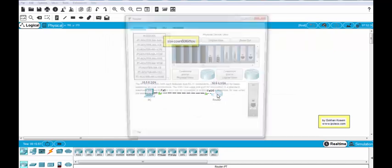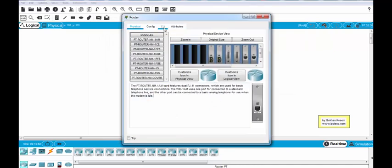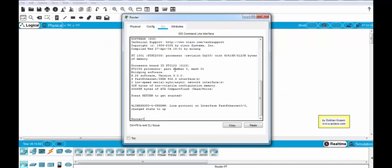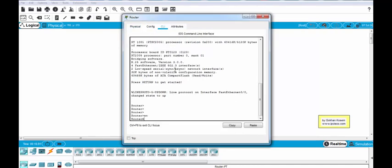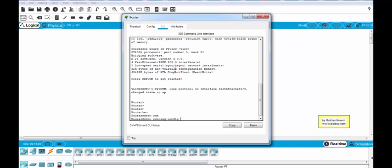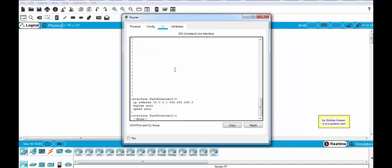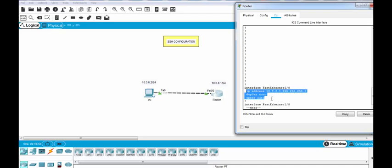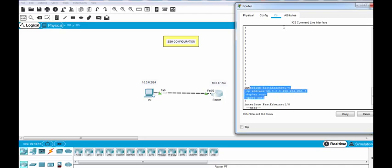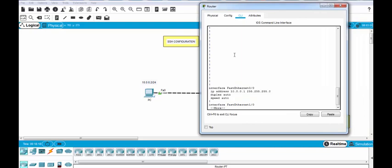And on router, as you can see our first Ethernet 0/0 is configured with this IP address 10.0.0.1 and our IP configuration is OK.